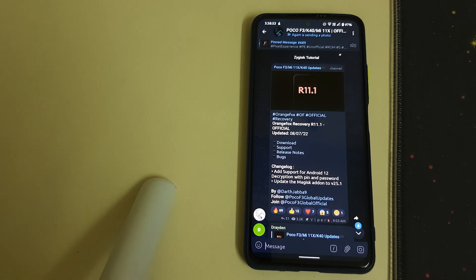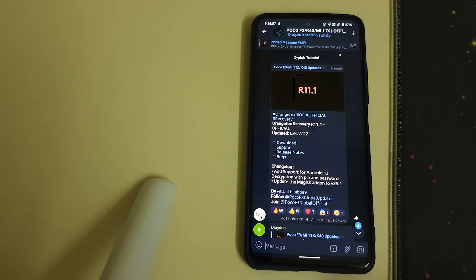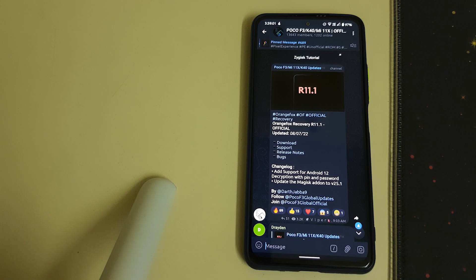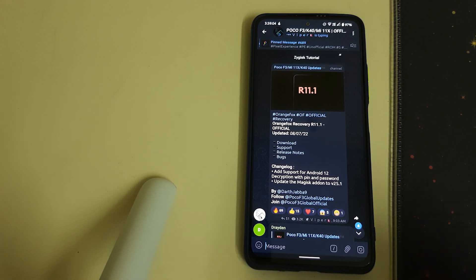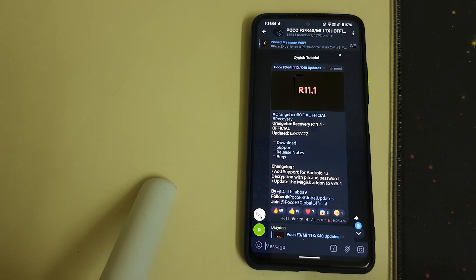Hi guys, in this video I'll be telling you how to install Orange Fox Recovery R11.1 for Redmi K40, Poco F3, or Mi 11X. The prerequisites are: you need an unlocked bootloader, you need TWRP installed to install it from recovery, or you need a PC to install it from fastboot.